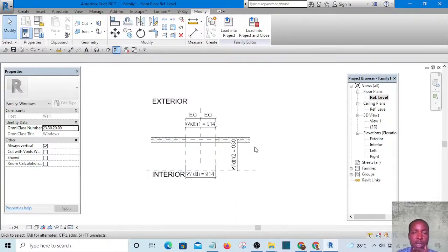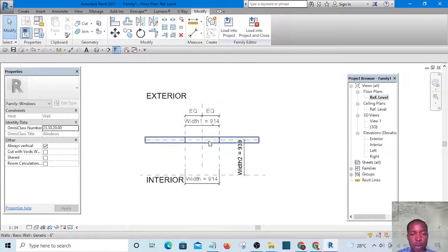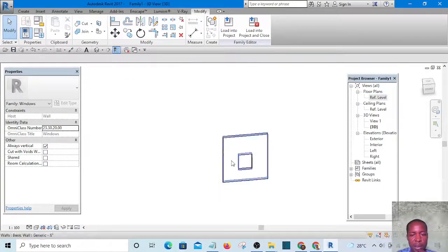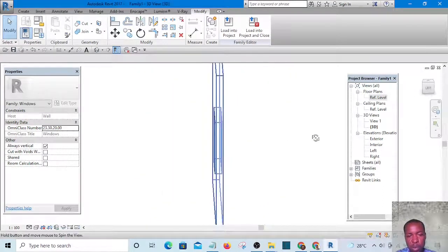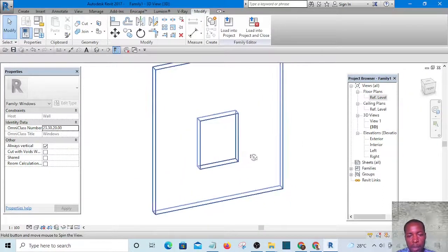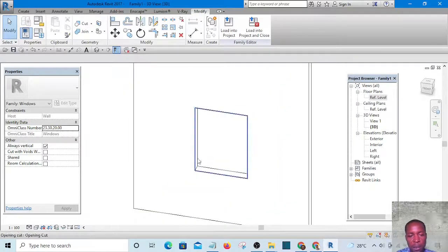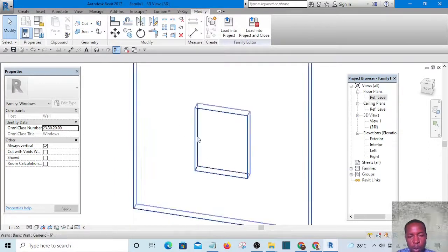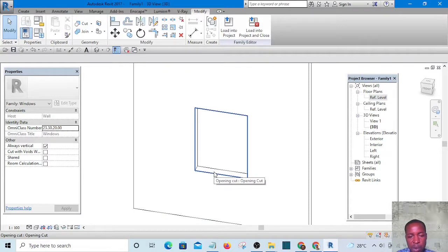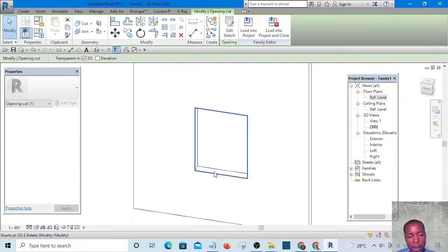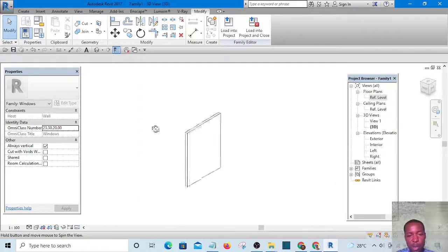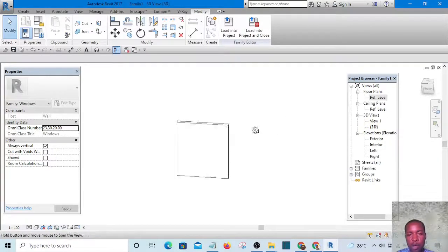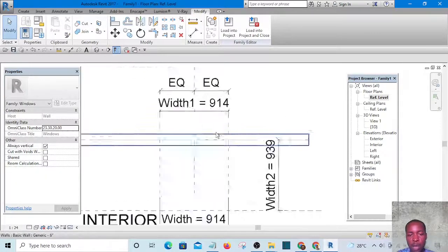The next thing is to remove the default sketch opening, because the one we want to use is going to be a corner. It's going to open at a corner, so we won't use the default opening. Hover your cursor on the opening, select it and delete it — we don't need it. This is not a flat window; this is a corner window, and we're going to open it in a different way.